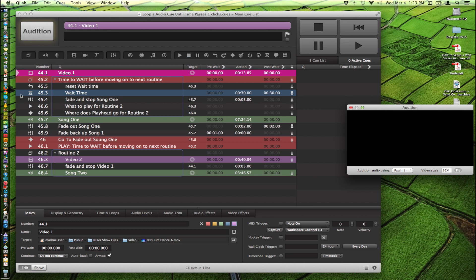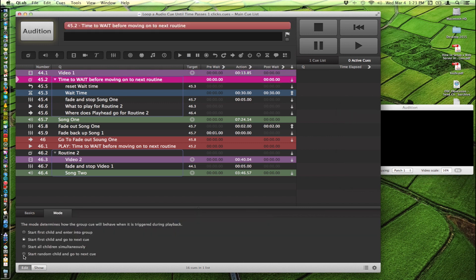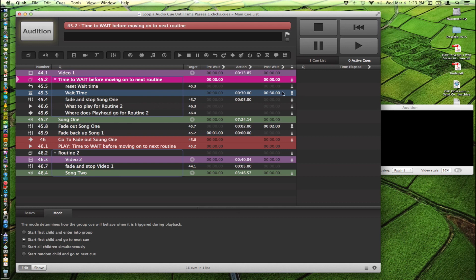And again we have a video cue that's going to play and that's going to enter into the group that we have. Its mode is set to start first child and go to next cue. So it comes in here and it fires this stuff and then moves on to 45.7 song one and starts to play song one. However there's a wait cue in here. And this wait cue stops the sequence inside this group from continuing for 30 seconds. And that's where this hold time is here. So what's happening is it comes in, it resets this wait time timer to 30 seconds. And now this timer is trapped and stuck right here even though we've now moved on and we're playing song one.